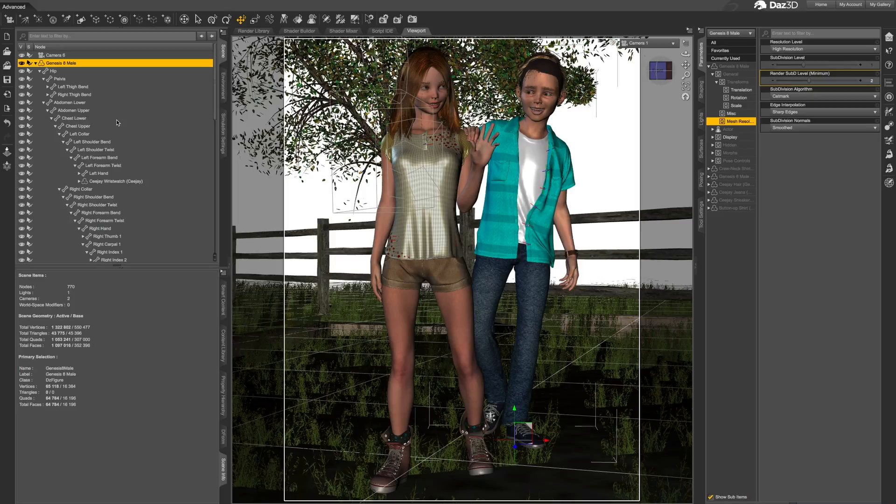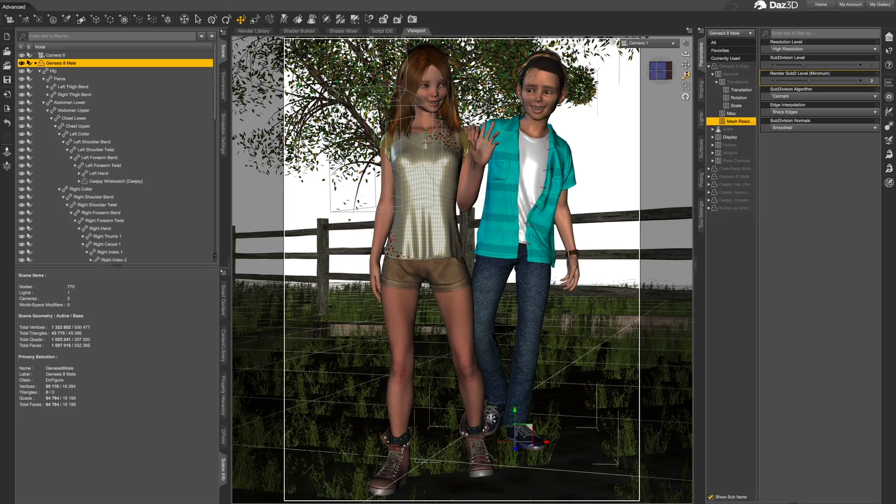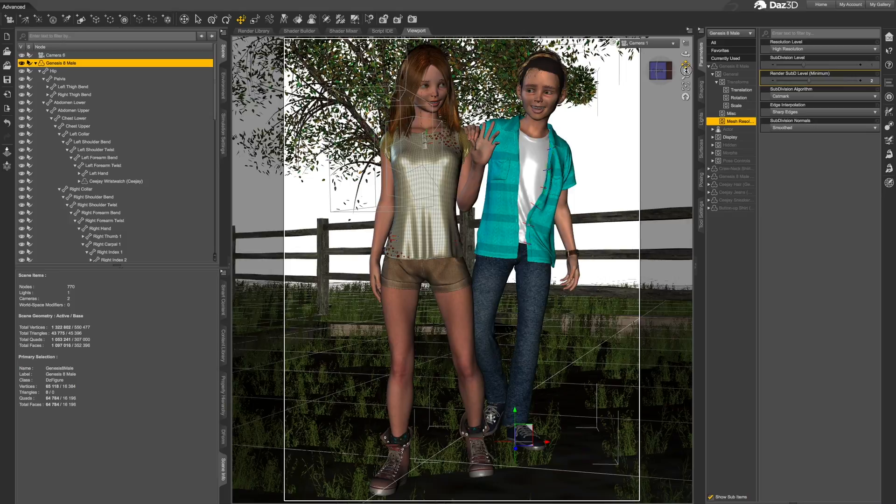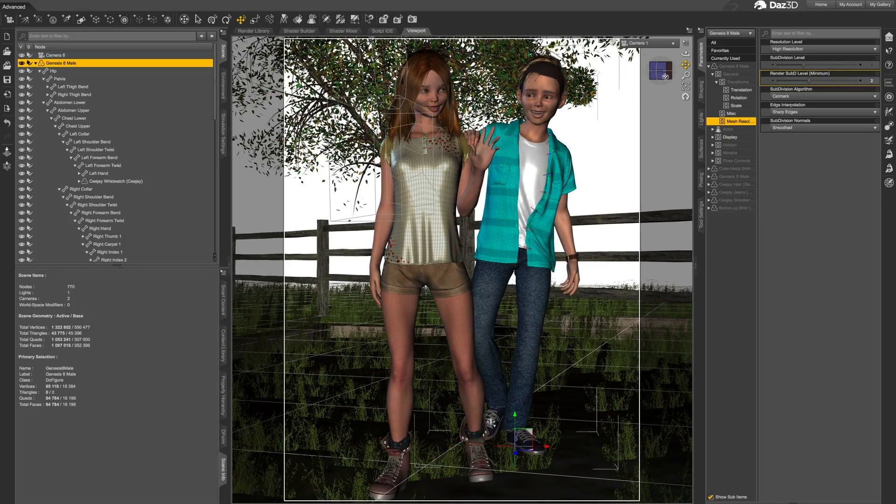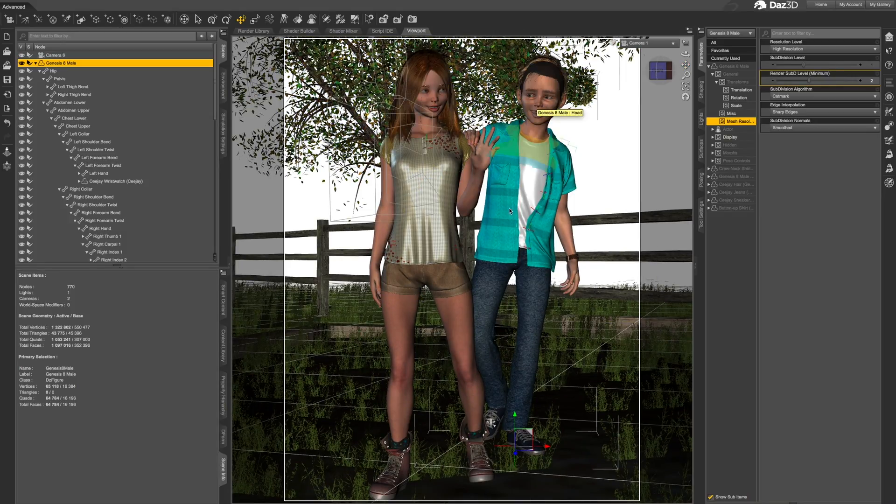Our solution to this is a couple of handy tools that can be run directly from your DAZ Studio toolbar. In this example scene, I have two figures, both of them Genesis 8.